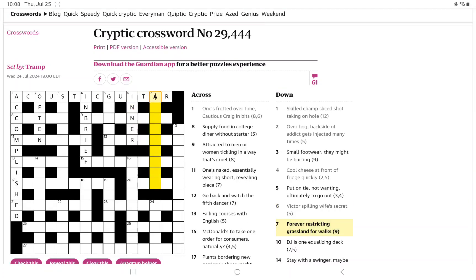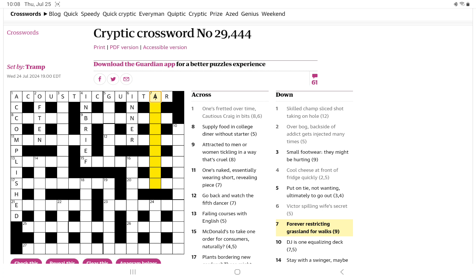Forever restricting grassland for walks. I think walks is going to be the definition. And we're probably going to have a word for forever that goes around. What's a grassland? Prairie, of course. Or a dale. Or a lee, L-E-A. Isn't that a grassland? A pasture?